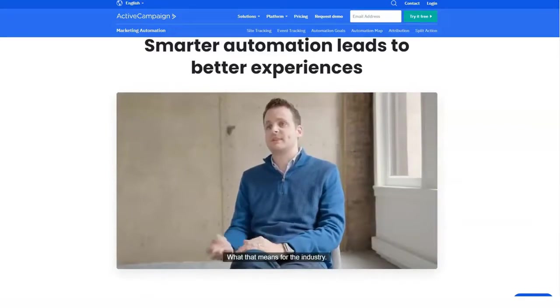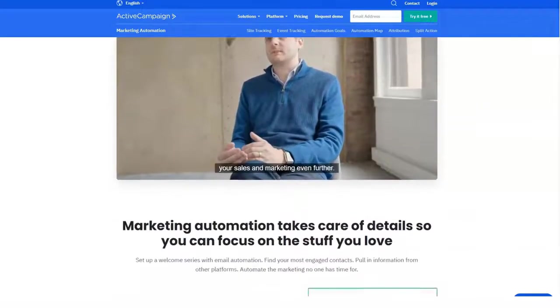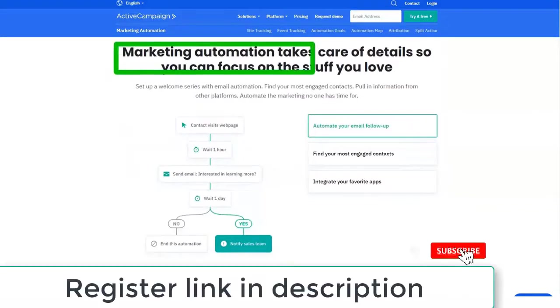Professional includes all the benefits of the Light and Plus plans, plus on-site messaging and attribution options and more.